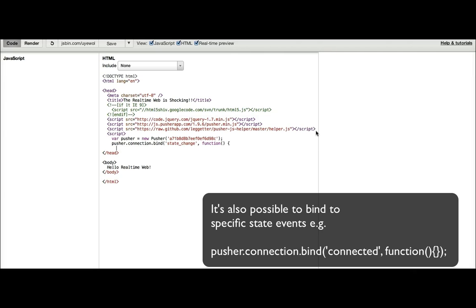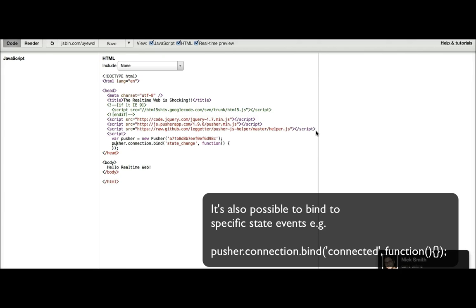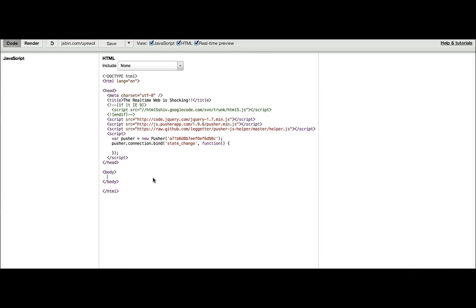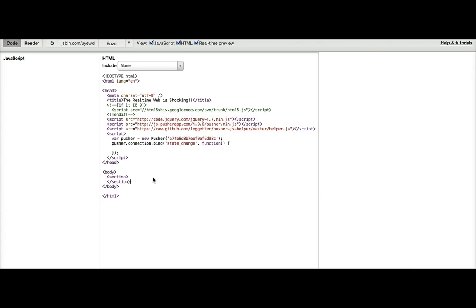And then I supply an event handler and what I want to do is close the script tag probably. I also want to have a section here where we can output the status of the connection.